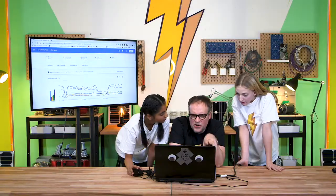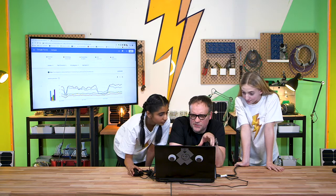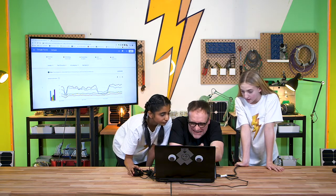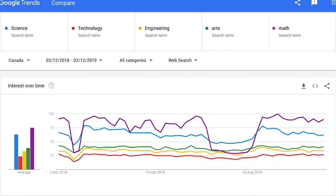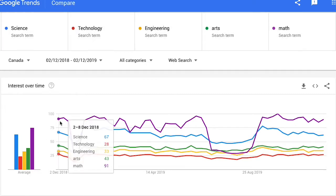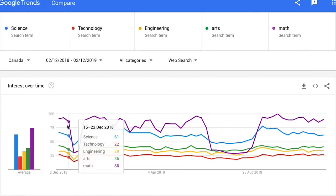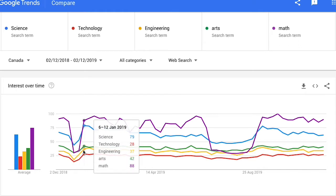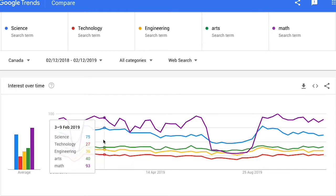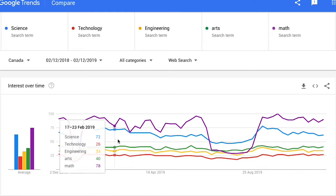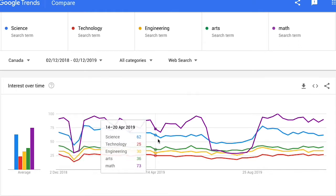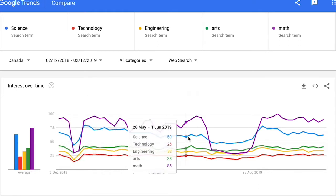So we've put in all these search terms, but what are we actually looking at here? Well, this is the popularity of search terms — science, technology, engineering, arts, and math — that have been searched on Google on a scale of 0 to 100 over the course of a year. The bigger the popularity, the larger the spikes.